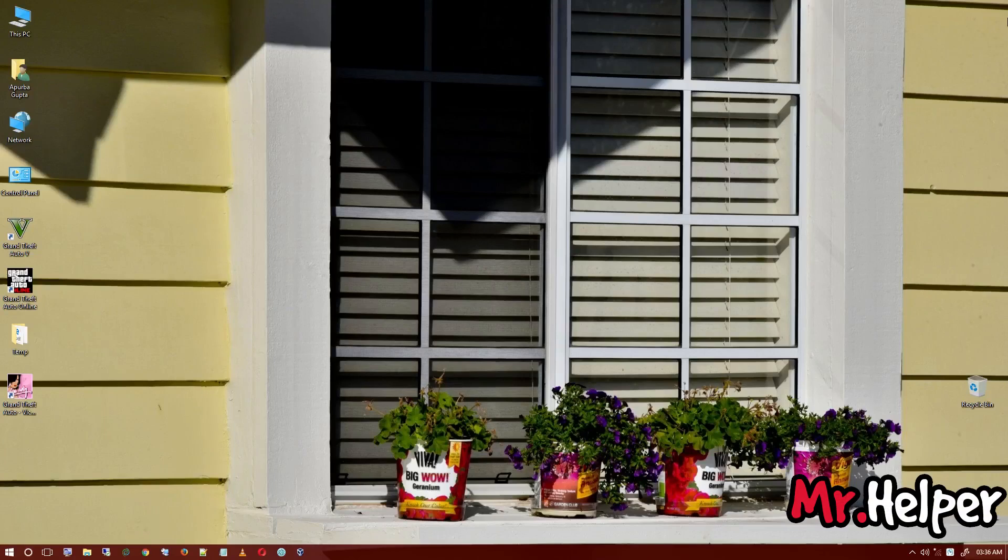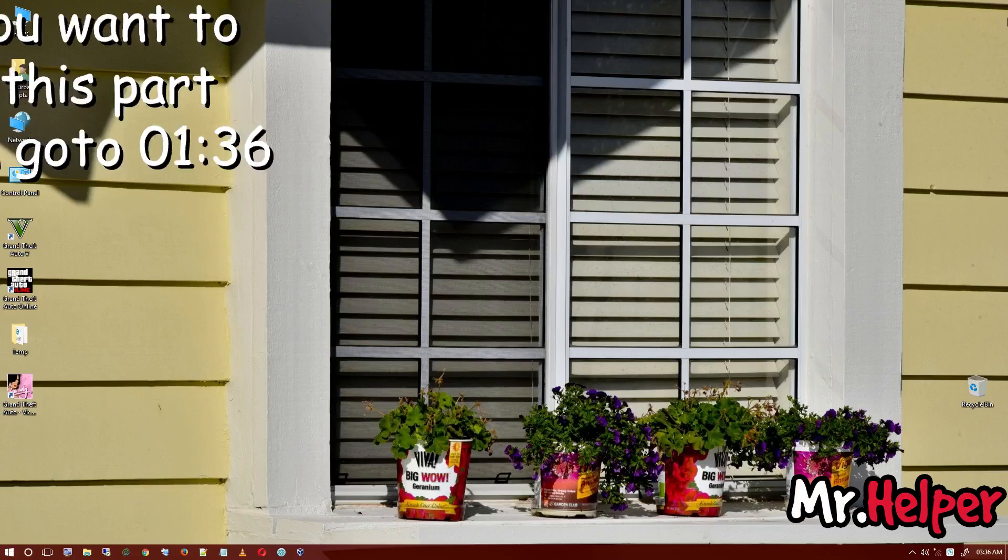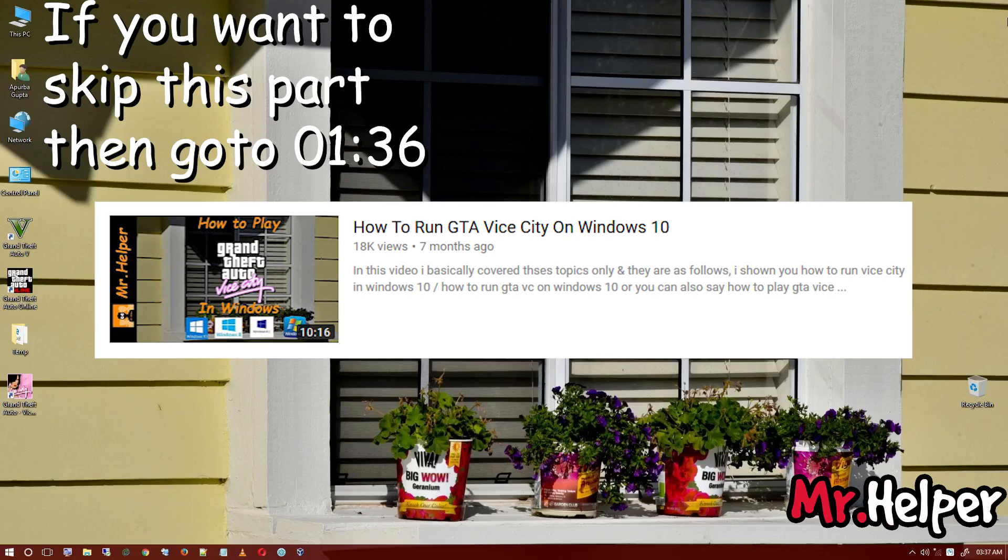Hey everyone, I am Mr. Helper and it's been a long time. I know I was not making any videos because my classes have started, so I've been a little busy. Recently I found in one of my videos named How to Run GTA Vice City on Windows 10...